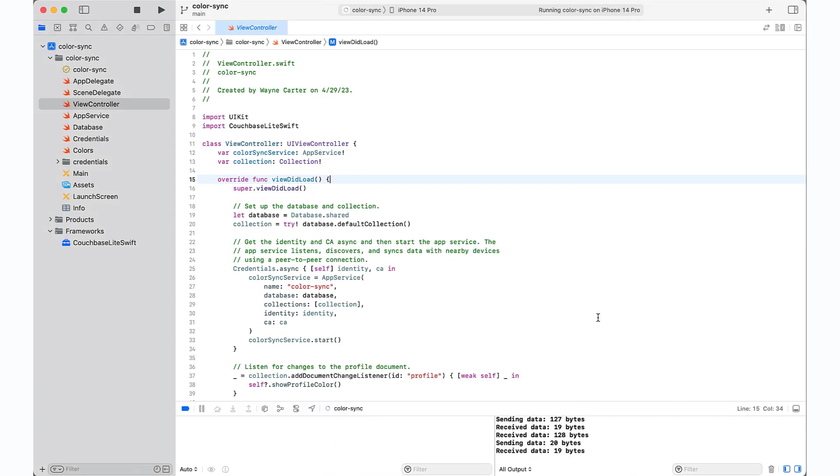So with ColorSync, you're able to achieve real-time collaboration and data sharing between nearby devices, demonstrating the power and potential of peer-to-peer database synchronization.